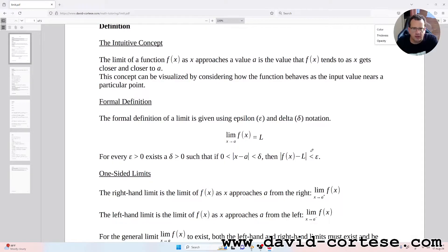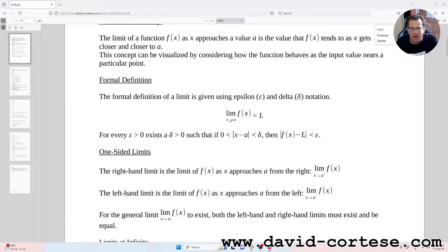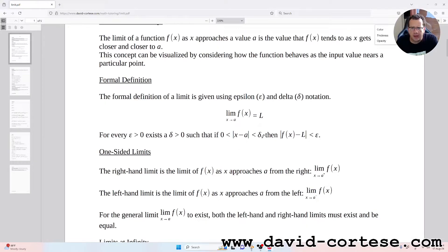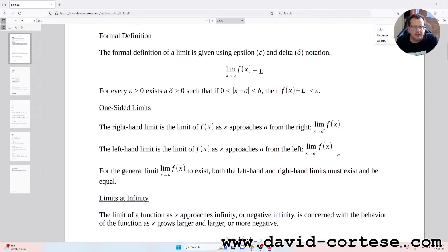The formal definition of a limit uses epsilon-delta notation: the limit as x tends to a of f(x) is equal to L if for every epsilon greater than zero there exists a delta greater than zero such that if zero is less than the modulus of x minus a less than delta, then the modulus of f(x) minus L is less than epsilon.